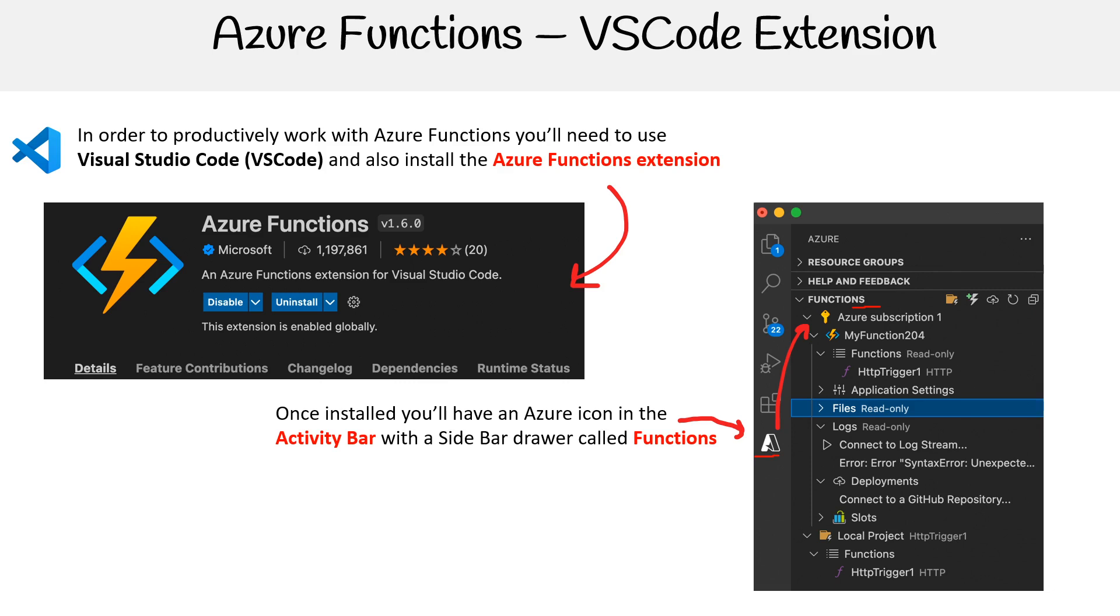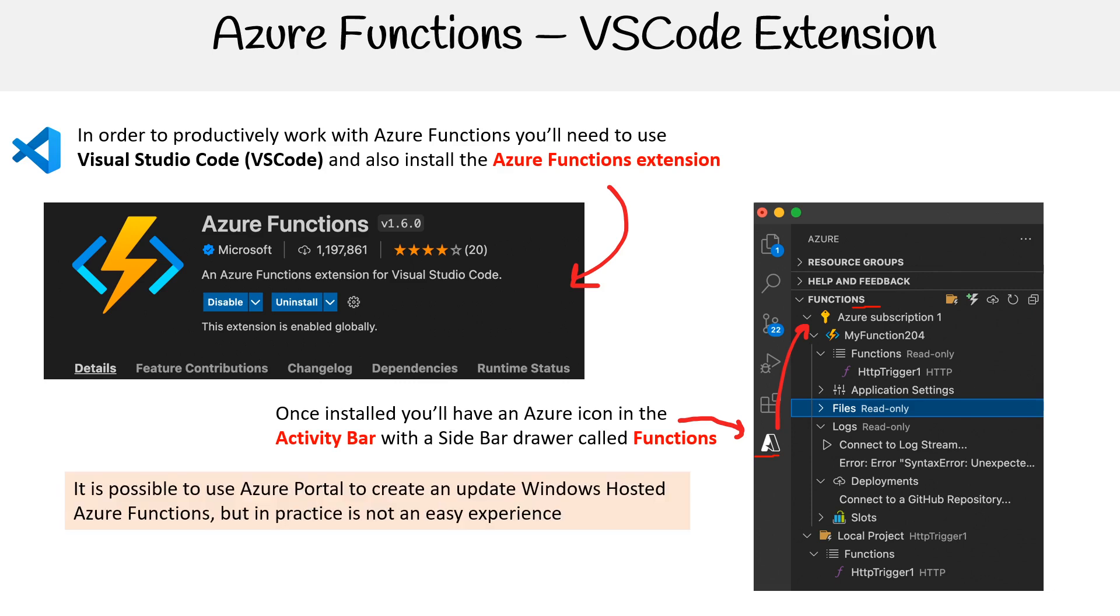So you can manage Azure Functions. It's possible to use Azure Portal to create and update Windows hosted Azure Functions, but in practice, it's not an easy experience. And with Linux, it's impossible.